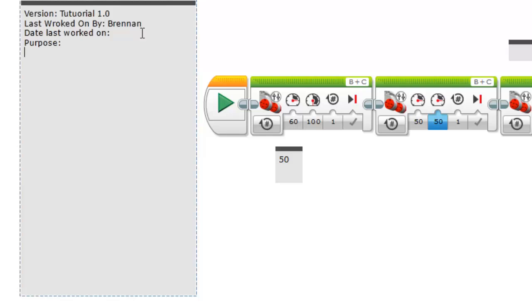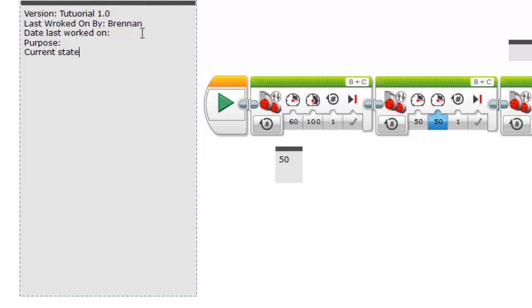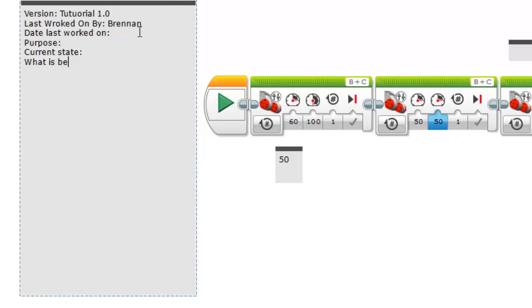Then we have a current state or what it's doing right now. That just describes what it does currently. And what is being worked on.